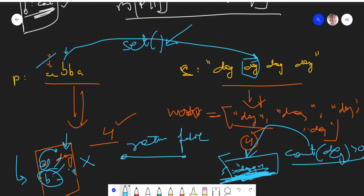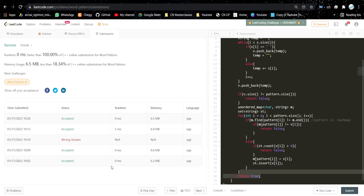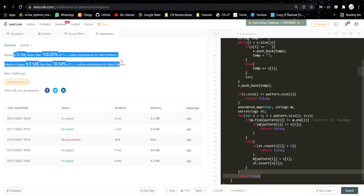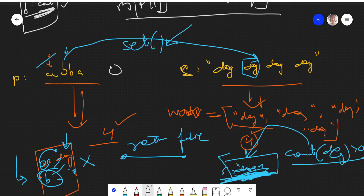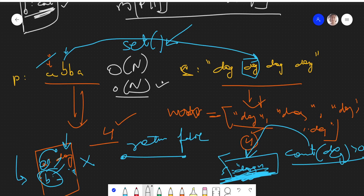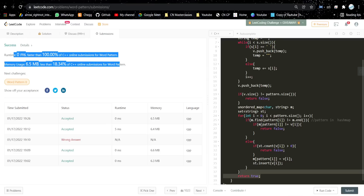The solution gets accepted. Time complexity is O(n) and space complexity is O(n) as well, considering we use a hash map and a set, and we do a single traversal. I hope you understood the problem and the approach. Let me know if you have any doubts, please like and subscribe, and I'll see you in the next video.